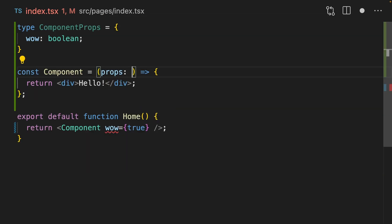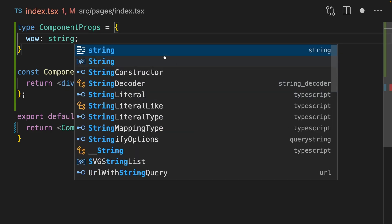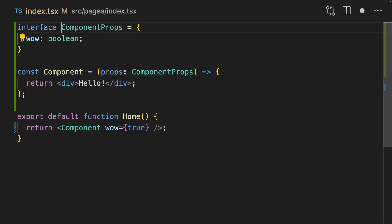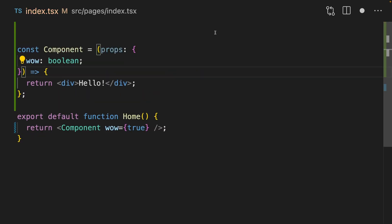To add some props to a component, add props here, and then annotate it as a certain type. Now, if we pass it the wrong type, then it's going to yell at us. You can do this as a type or as an interface. For component props, it doesn't really matter. You can also declare them inline like this.